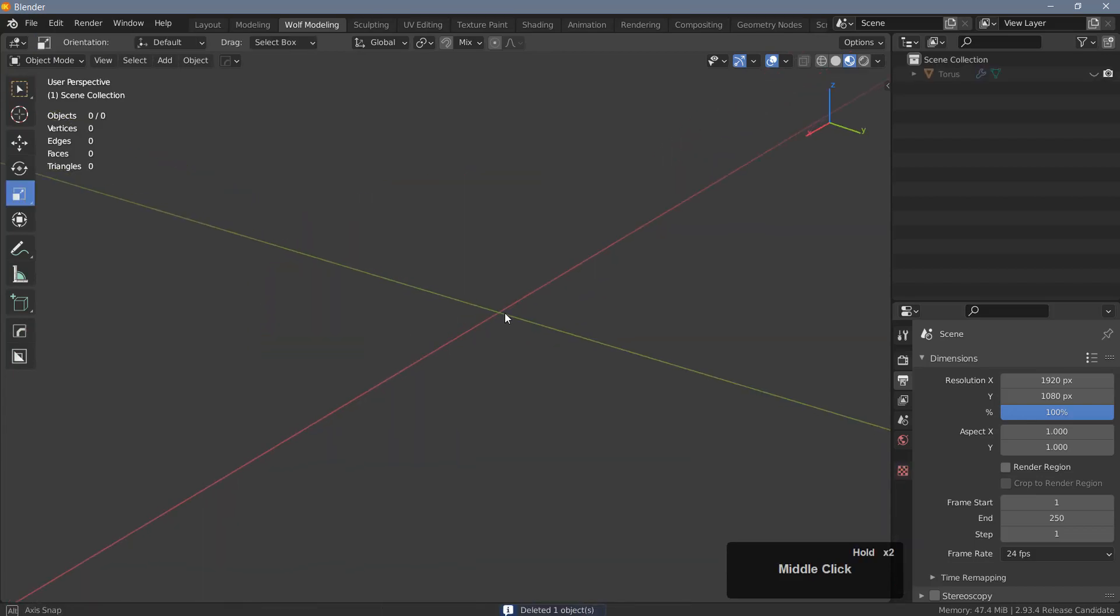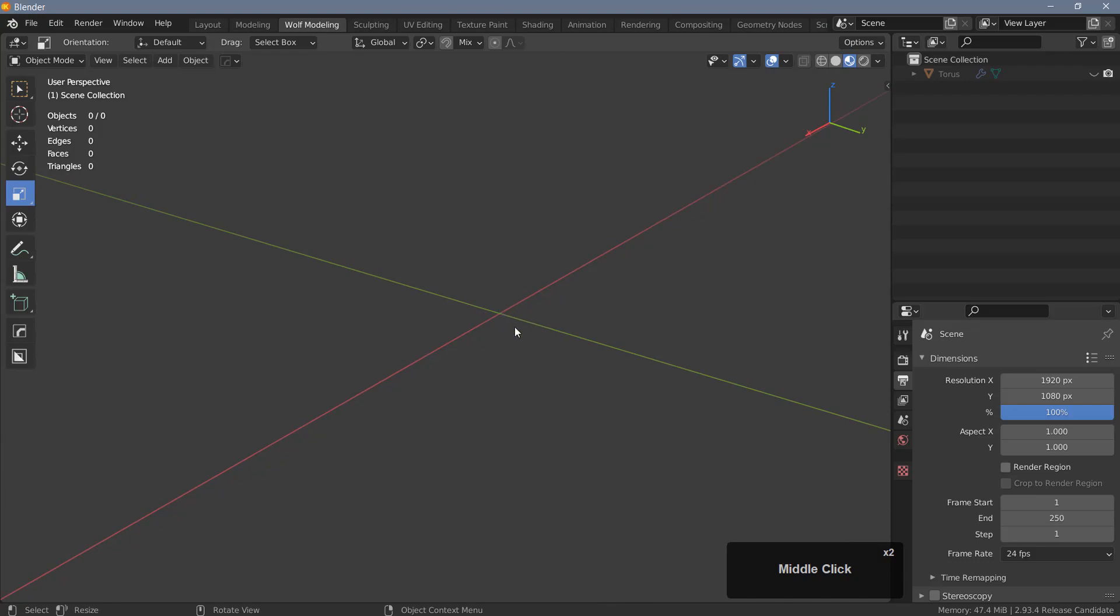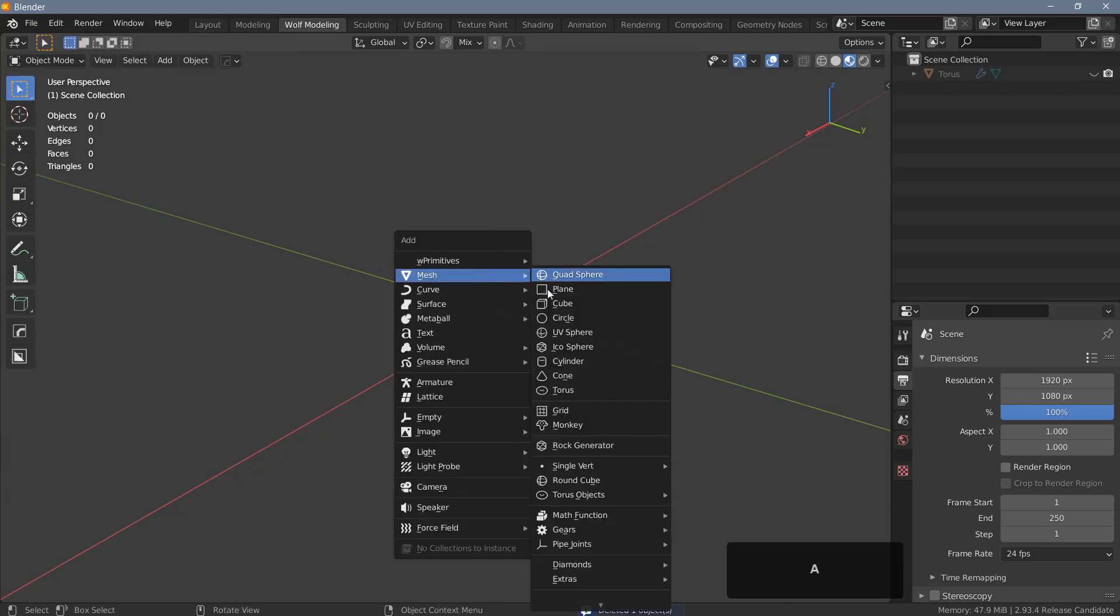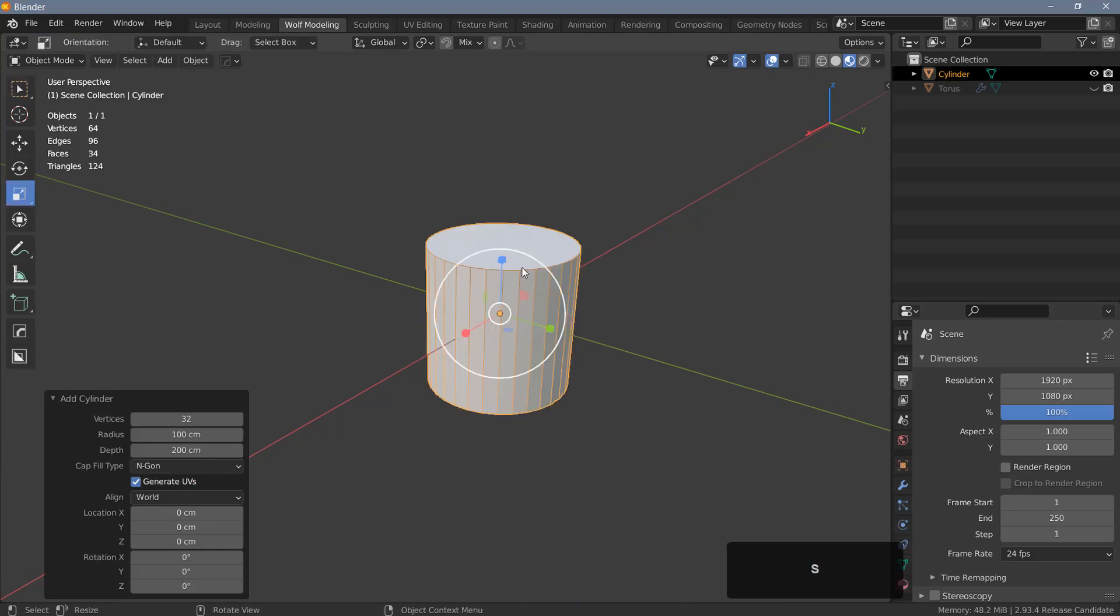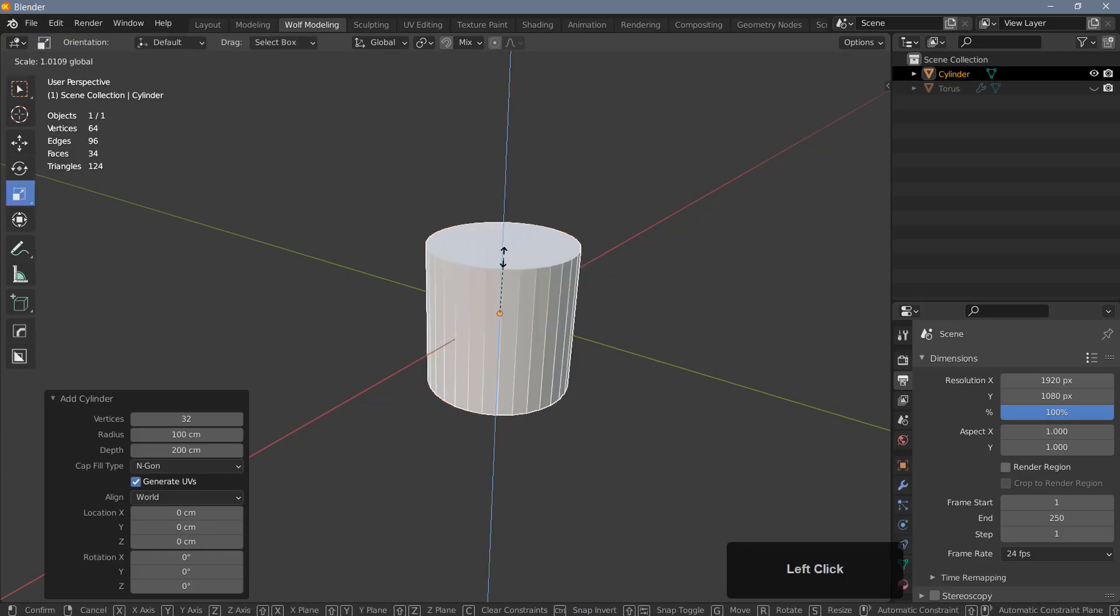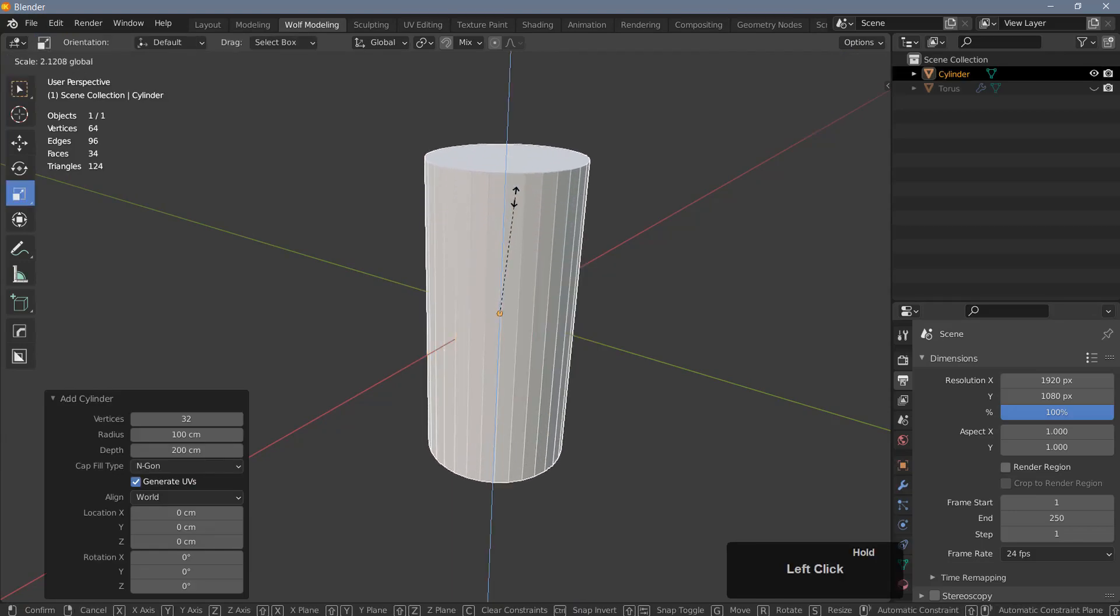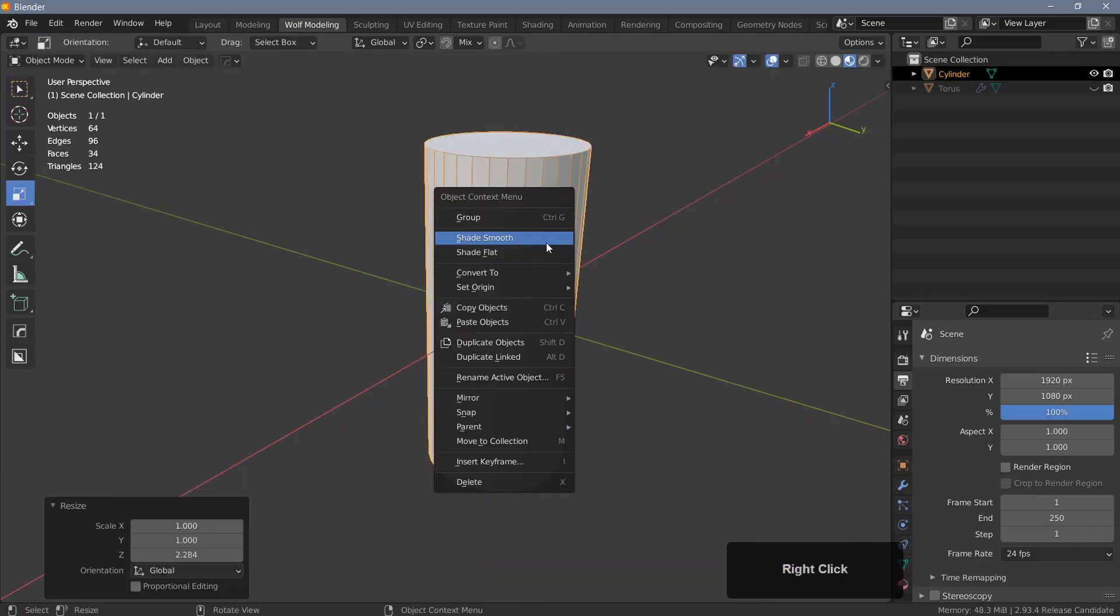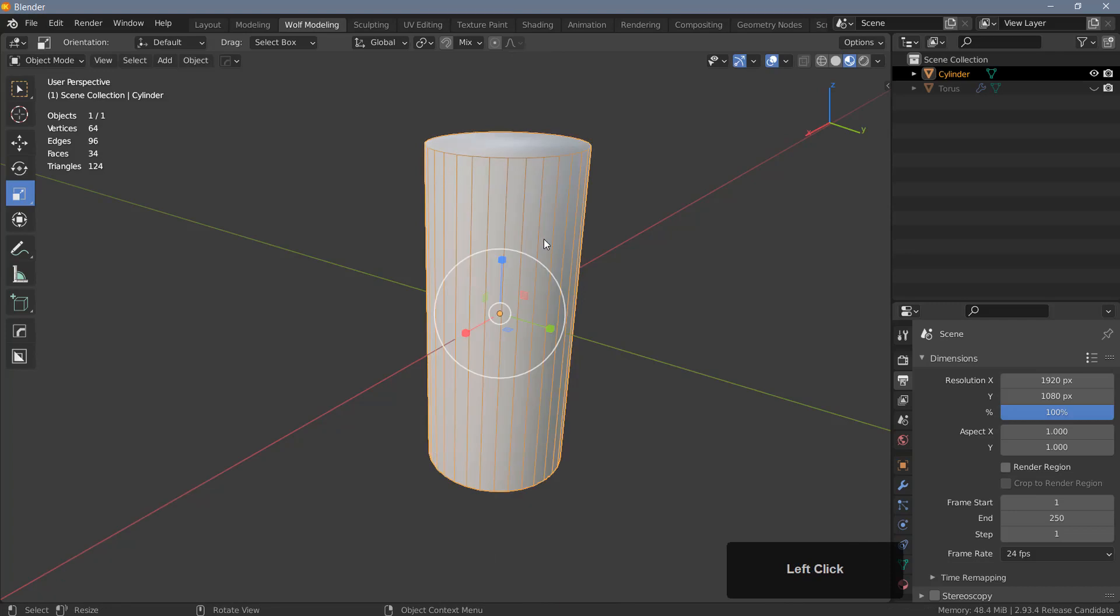You can also use this technique to quickly create fake screw threads, for example. So let's go ahead and add a cylinder, and I'm going to scale it in the Z-axis. Let's do something like this. Right-click and shade it smooth.